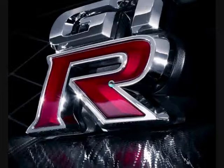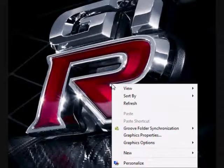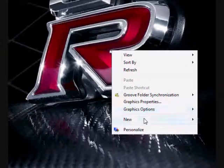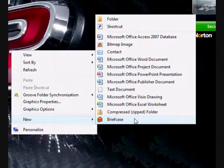First we are going to go onto the desktop. Right click, New, Shortcut.